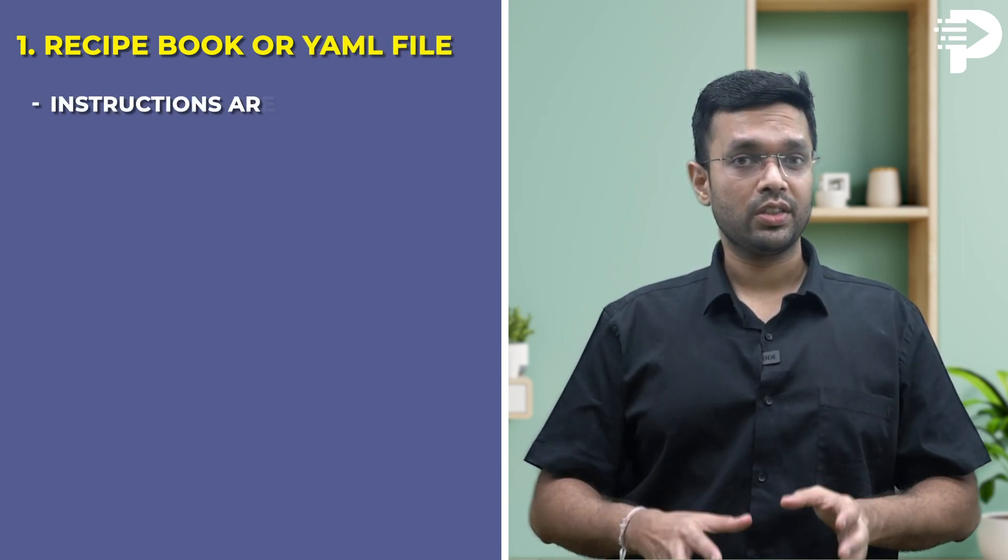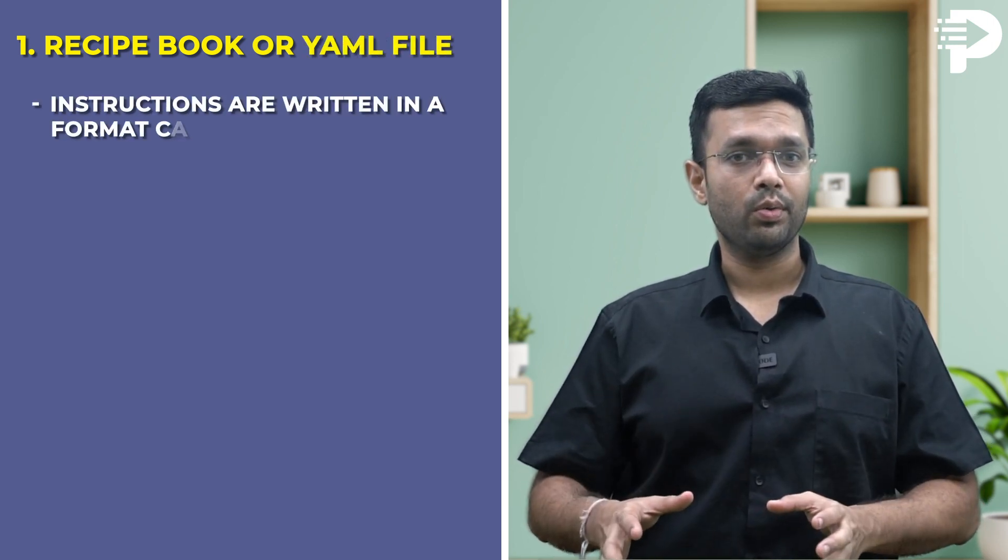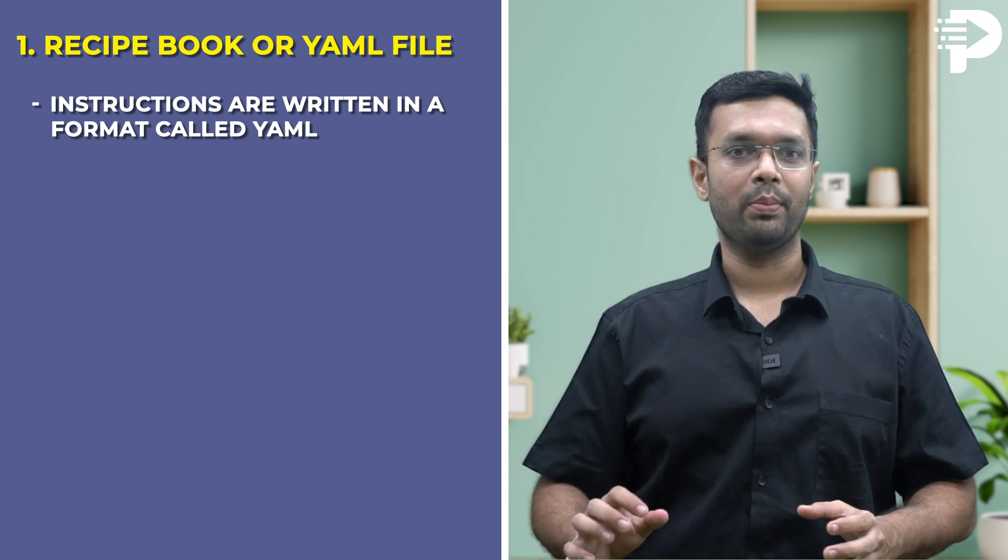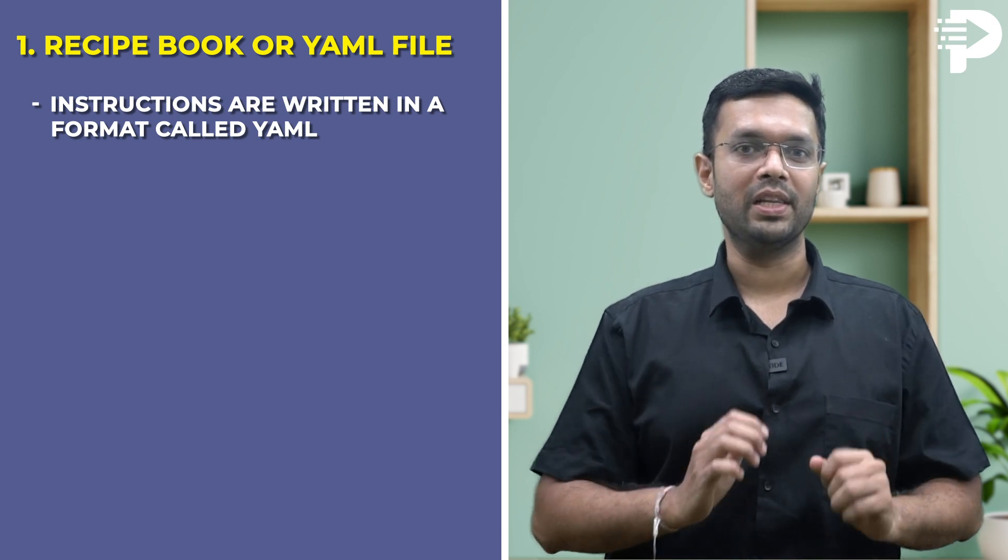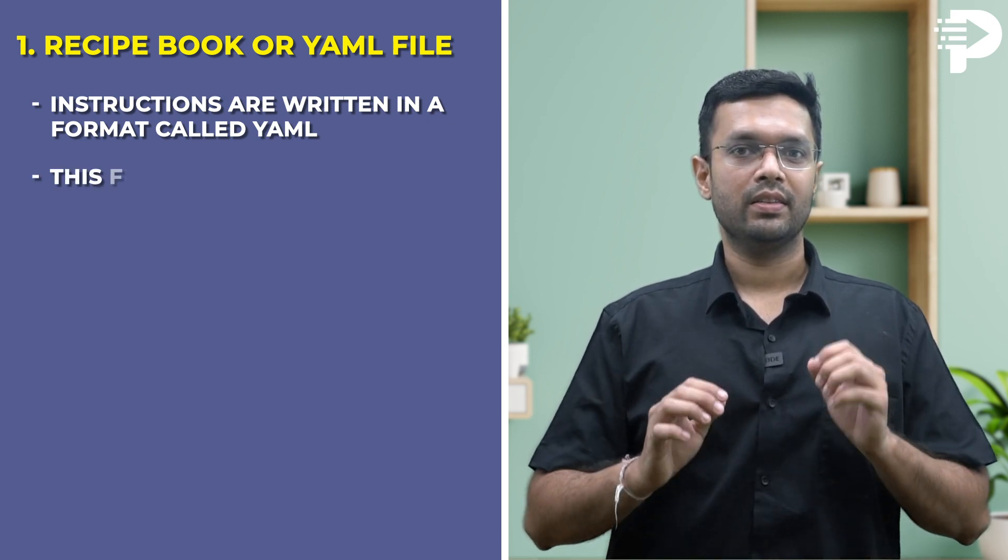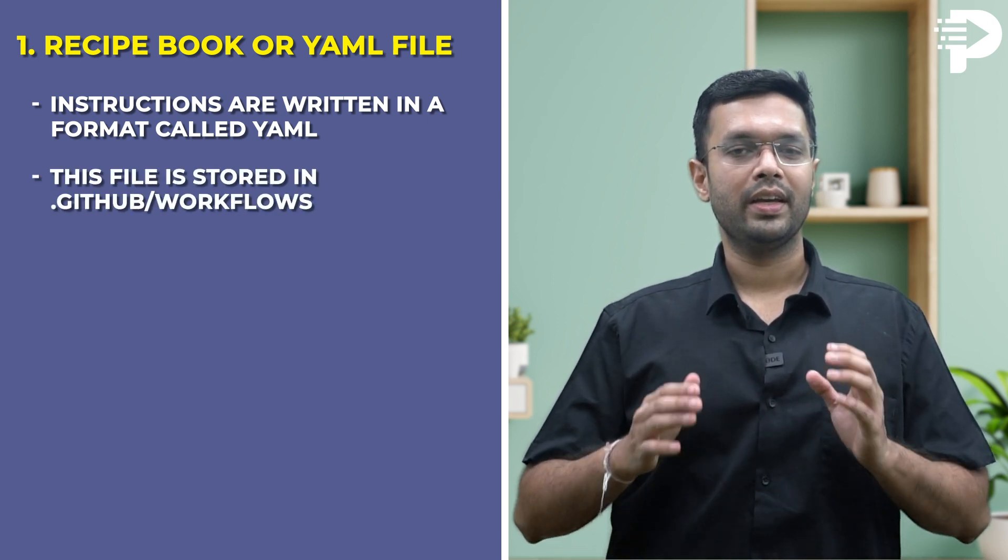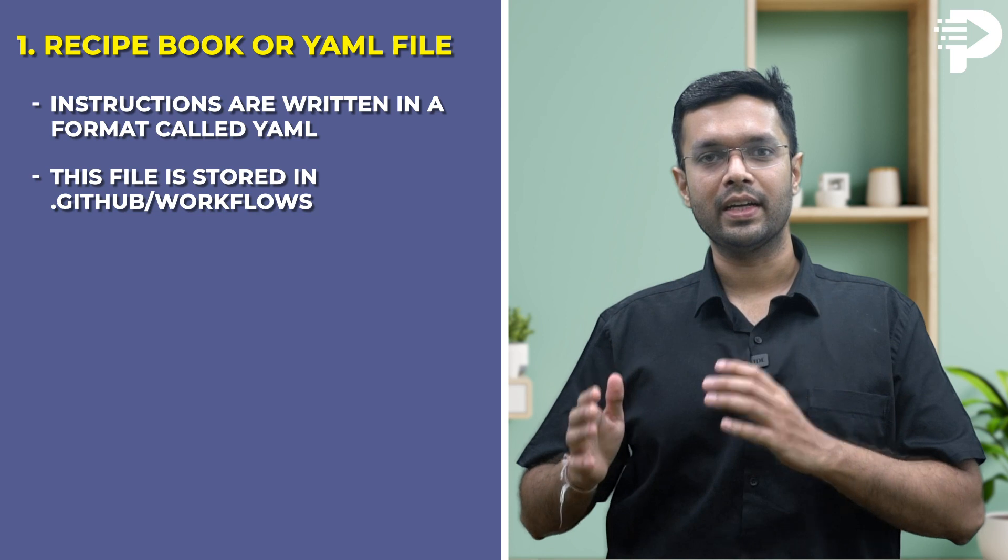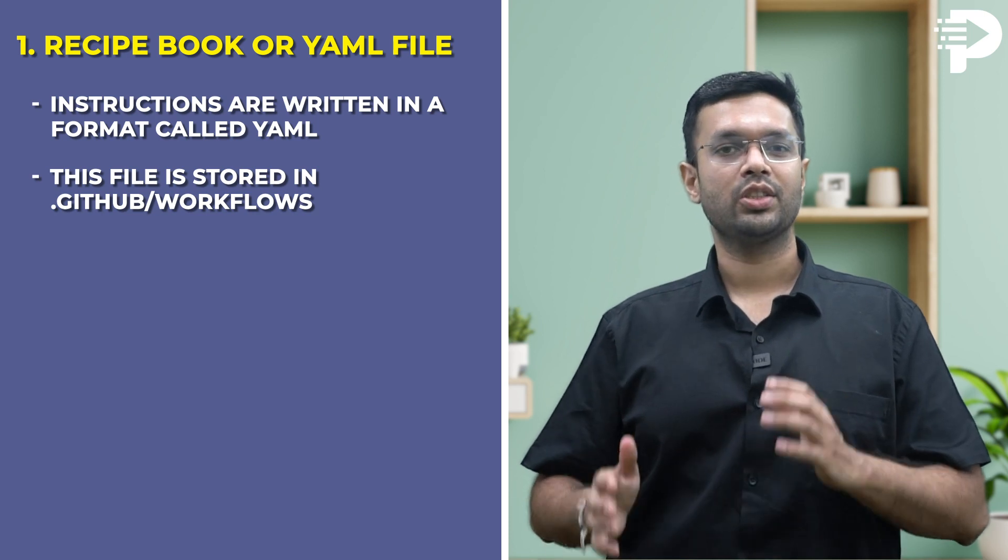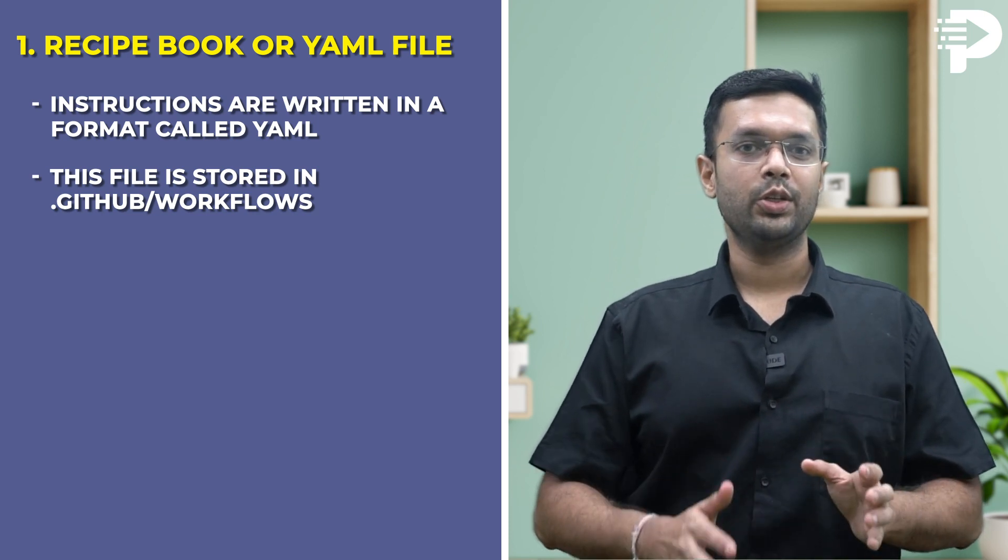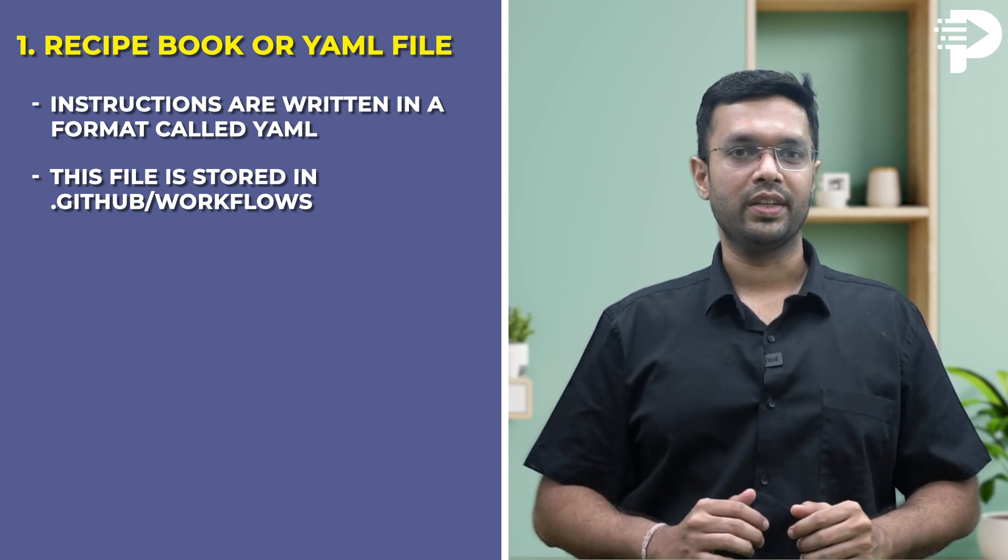Here's a breakdown. Point number one: the recipe book or YAML file. The instructions for the workflow are written in a special format called YAML. This file is typically stored in a .github/workflows folder within your code repository.